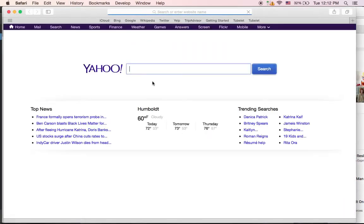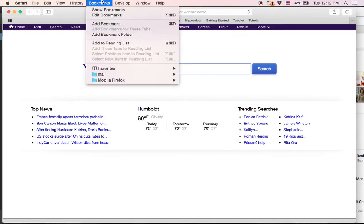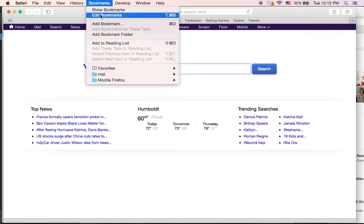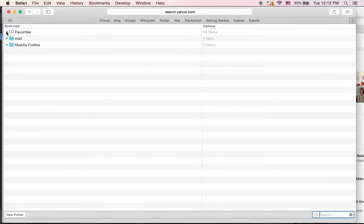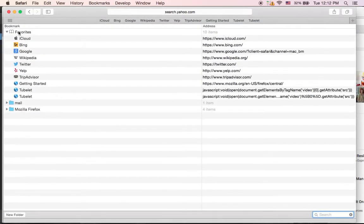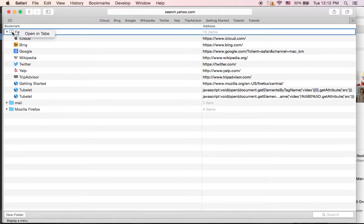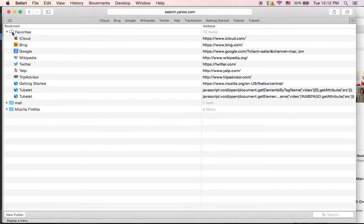Safari is kind of a pain here because they don't want you to right-click on anything — it's a Mac and they want to simplify everything. In Safari, what you have to do is go to Show Bookmarks or Edit Bookmarks, and then choose Favorites, which is basically your bookmarks bar.